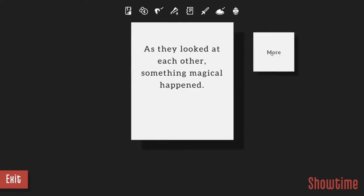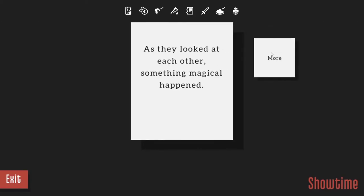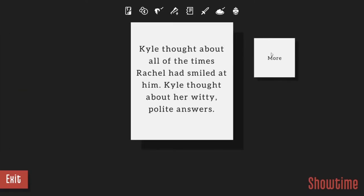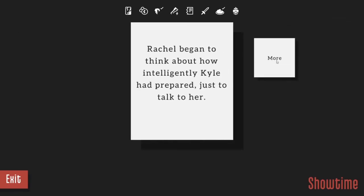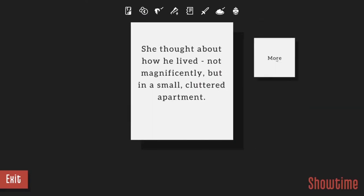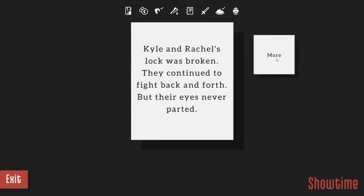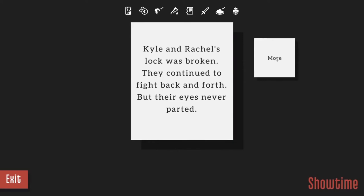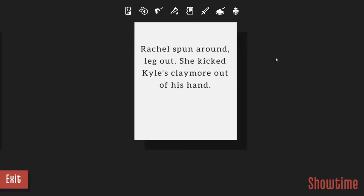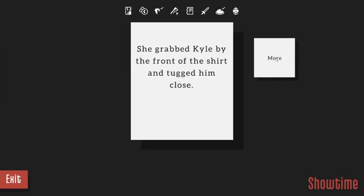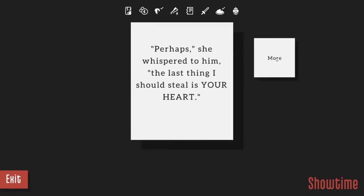They looked at each other and something magical happened. They fell in love. Kyle thought about all the times Rachel had smiled at him. Kyle thought about her witty, polite answers. Rachel began to think about how intelligently Kyle had prepared just to talk to her. She thought about how he lived not magnificently but in a small cluttered apartment. Kyle and Rachel slowly, insidiously began falling in love. Kyle and Rachel's lock was broken. They continued to fight back and forth but their eyes never parted. Rachel spun around, leg out. She kicked Kyle's claymore out of his hand. She grabbed Kyle by the front of his shirt and tugged him close. Perhaps, she whispered to him, the last thing I should steal is your heart.